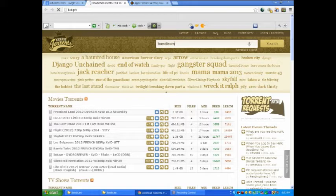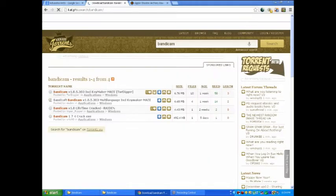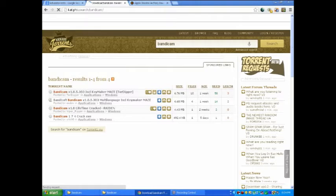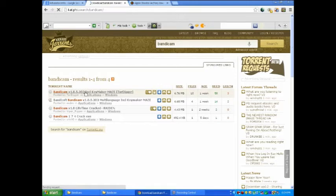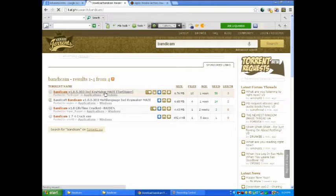Just do the same guys, I'll pause it again until it loads. Right, so now guys it's loaded up. You just want to click the first one: Bandicam V 1.8.5 dial 303 plus keymaker. So what you want to do, you just want to click on it.